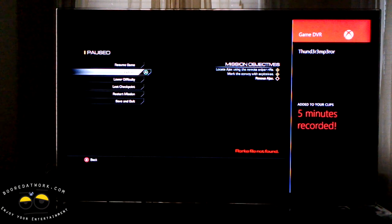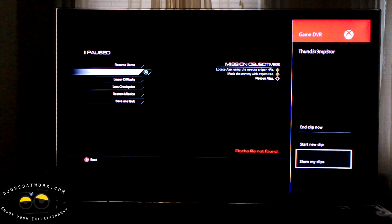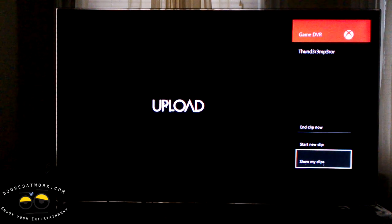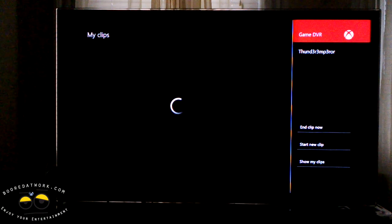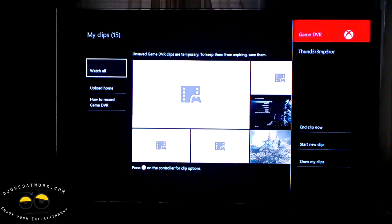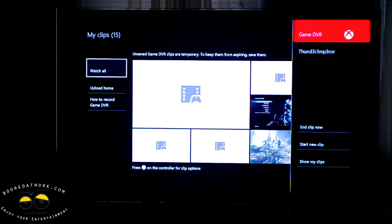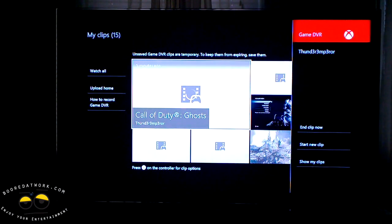This is now added to your clips. You can go to 'show my clips,' which brings up Upload Studio. Upload Studio allows you to edit the video clip, add a few things to it, and upload it online.